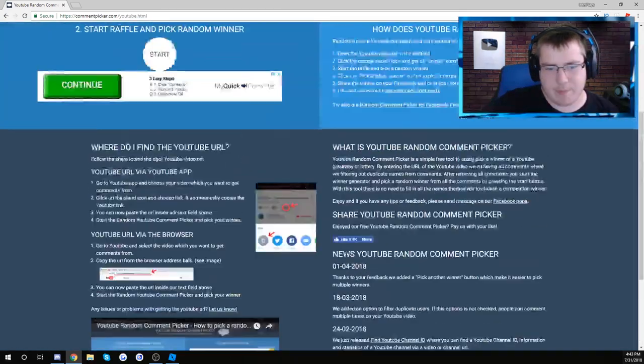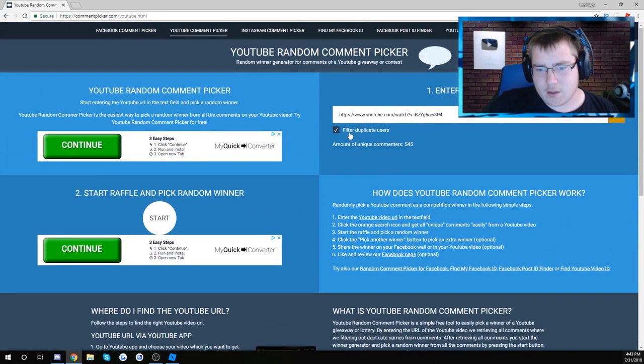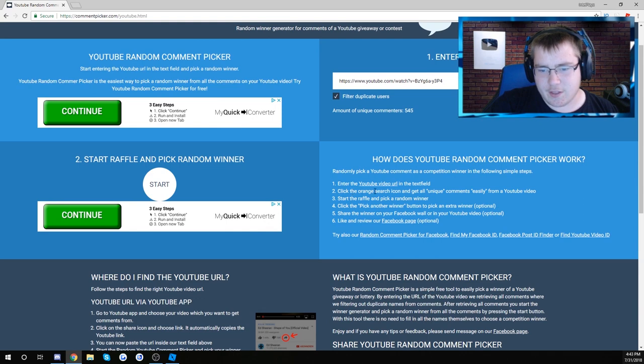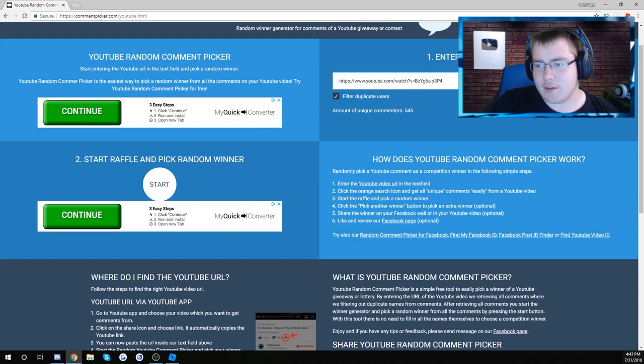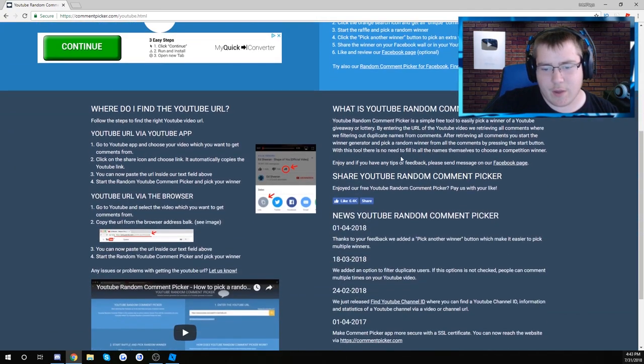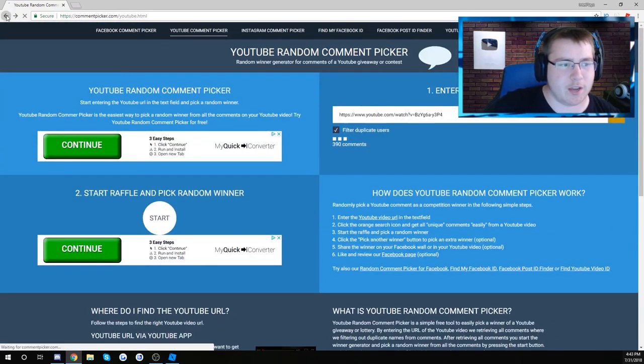Wait, did it pick a comment? How does random comment picker work? Click the orange search icon, start the raffle, pick a random winner. Search again? Like what raffle? You know what, we're going to use a different one guys.